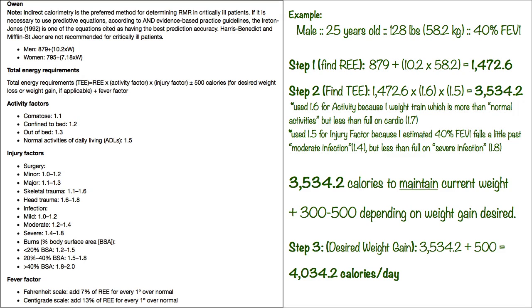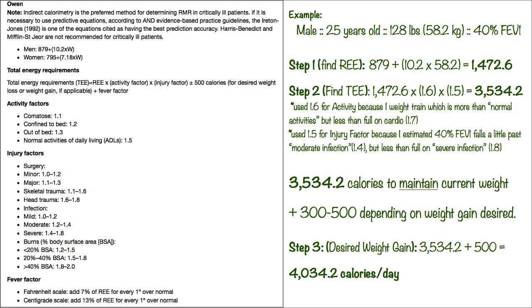In step two we're going to find the TEE, which is your total energy requirement. You're going to use the number you found in step one, multiply it by the activity factor, and then multiply that by the disease factor, your injury factor is what they call it. So the way I got the activity factor, I talked to my dietitian and she said for normal activity it's about 1.5. If you do cardio it's 1.7, so weight training is what I do, so that's right in the middle 1.5 to 1.7, so I used 1.6.